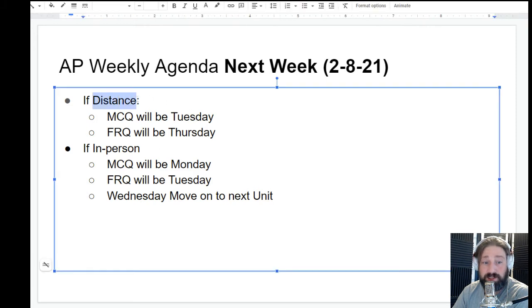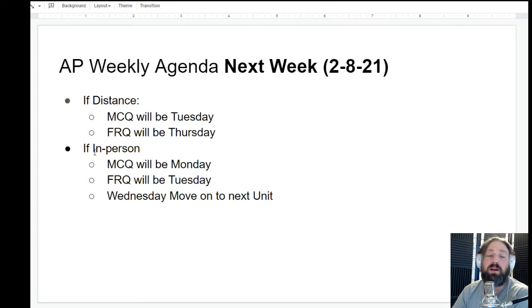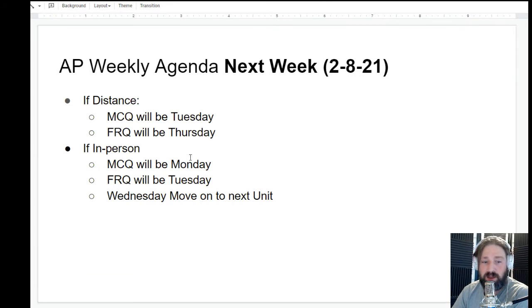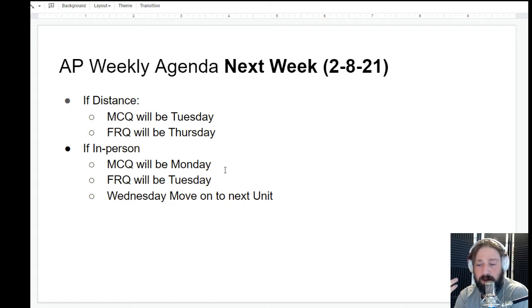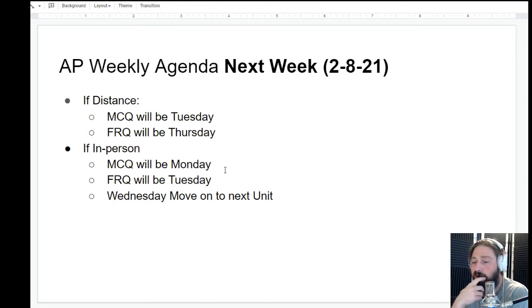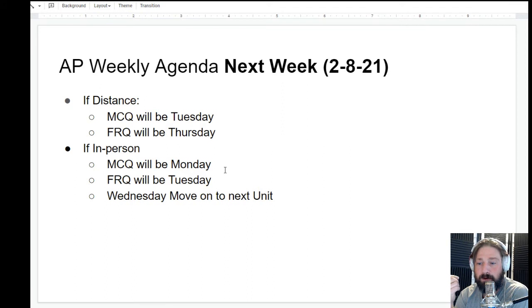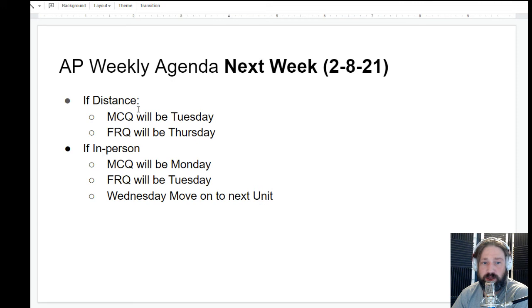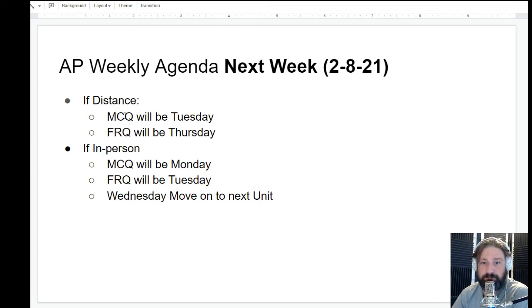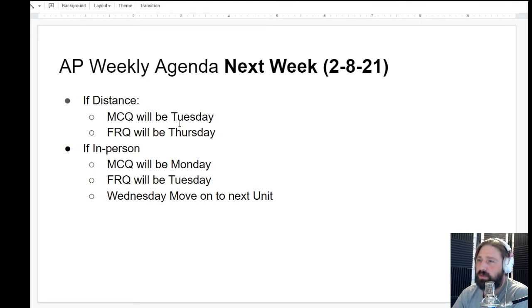So that is going to be what is going on if we are distance. If we are in person, the multiple choice quiz is going to be on Monday and the free response quiz is going to be on Tuesday. This is going to be right away. I was planning on us having our quiz or exam on the second, so I'm going to pause that.